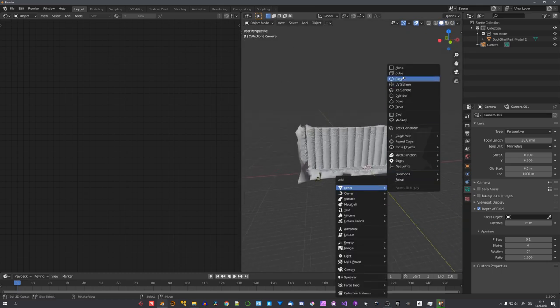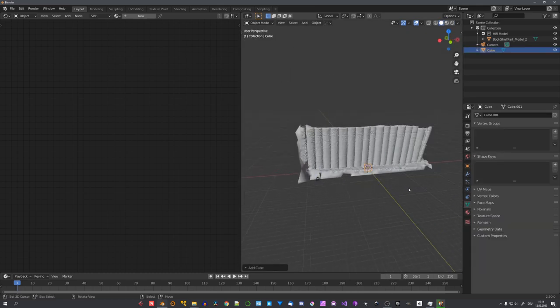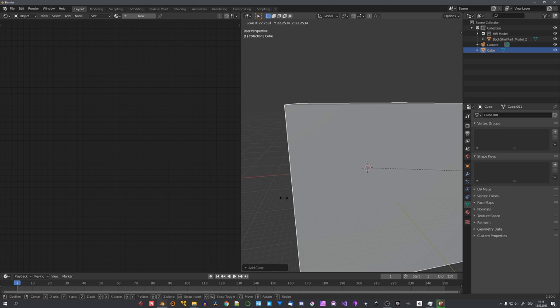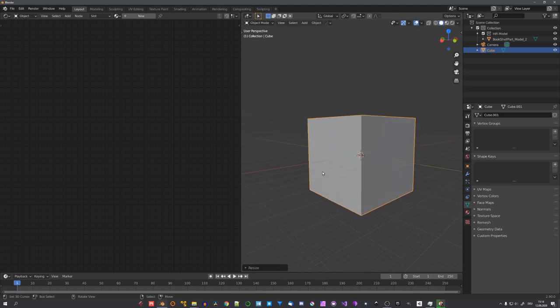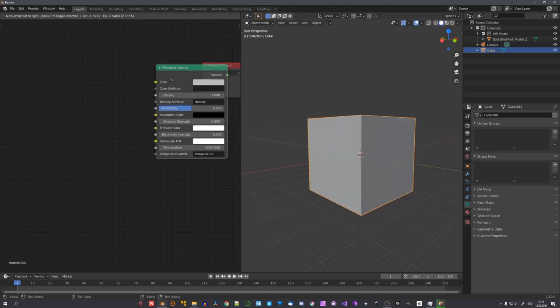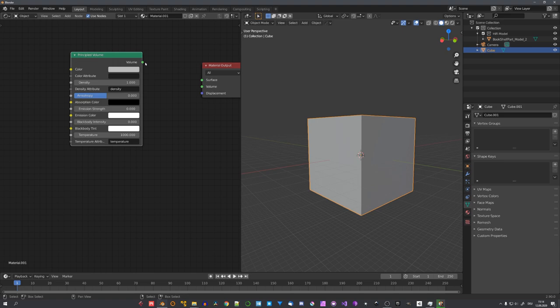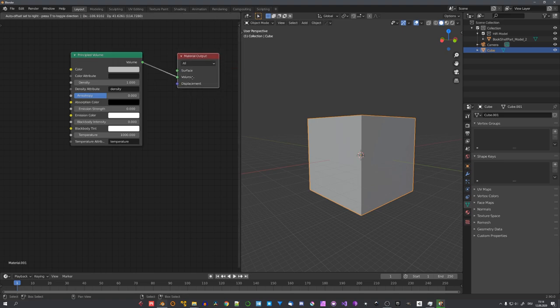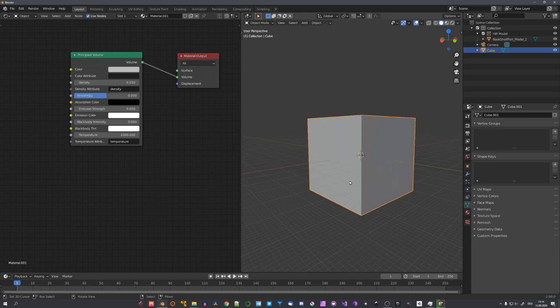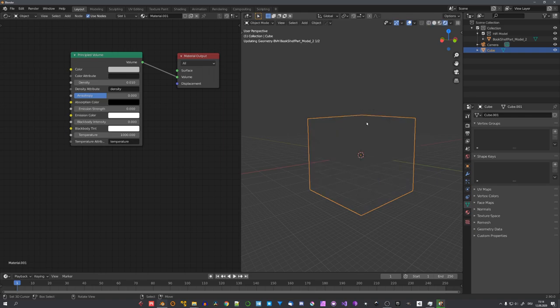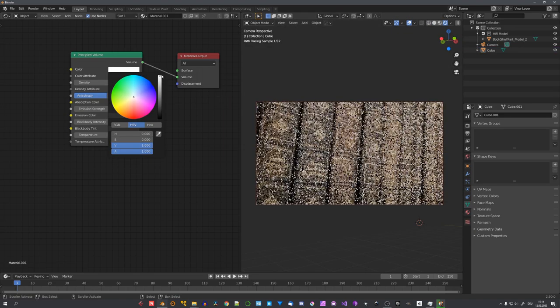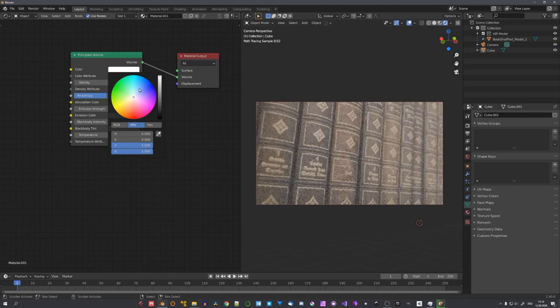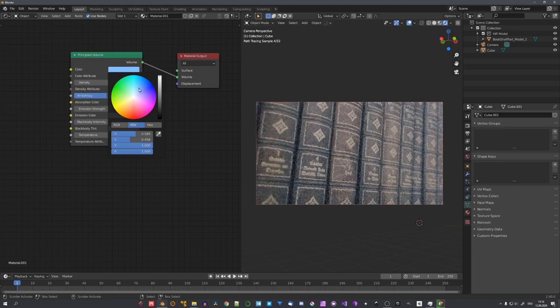So let's add in a cube and scale it up, so it includes everything, just like a domain. And then add in a principled volume node. Plug it into the volume input, and turn down the density to a pretty low value. Now, a grey volume isn't that particularly interesting, so let's for example choose a blue one. This already makes this scene feel a bit more moody.